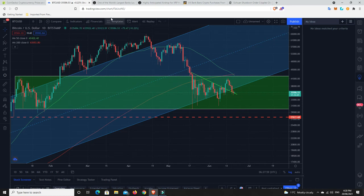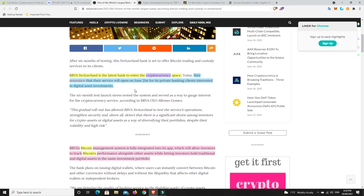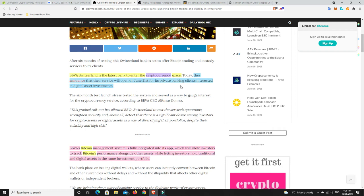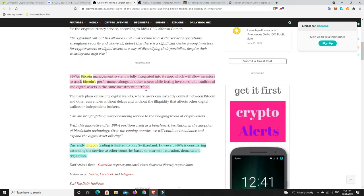Alright, moving on. Not a whole lot of stories, but I found a couple of interesting ones. One of the world's largest banks is launching its Bitcoin trading and custody in Switzerland. BBVA Switzerland is the largest bank to enter the cryptocurrency space. They announced that their service will open on June 21st. So that's tomorrow for us, but probably the day after considering it's in other parts of the world for its private banking clients.